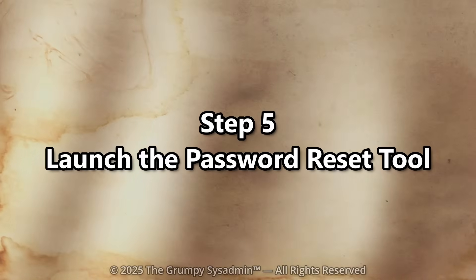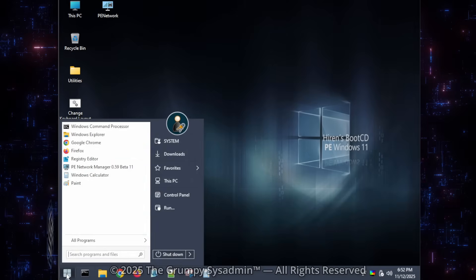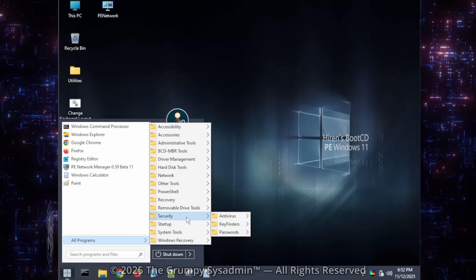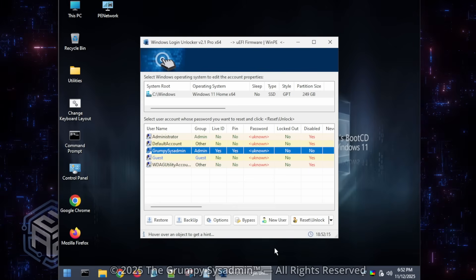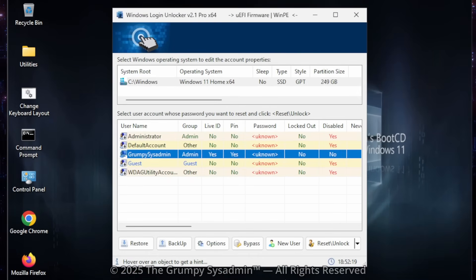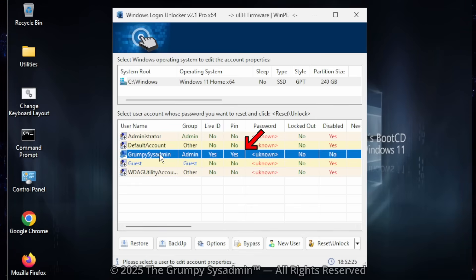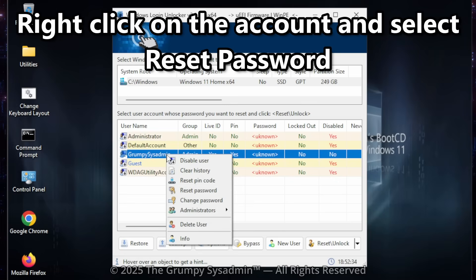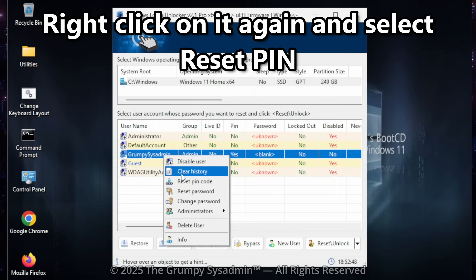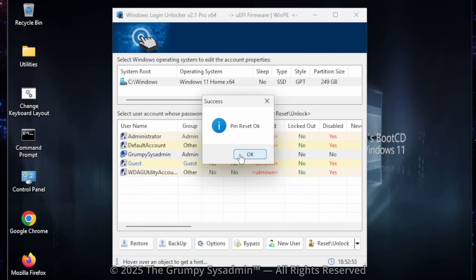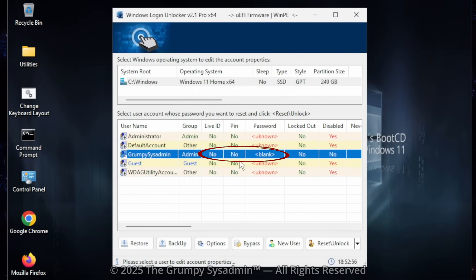Step 5: Launch the Password Reset Tool. Click on Start, All Programs, Security, Passwords, and finally Windows Login Unlocker. It'll scan your hard drive and show any Windows installations it finds. You'll see user accounts listed below. If you spot one with Live ID set to Yes and PIN set to Yes, that's your Microsoft account. Right-click on it and select Reset Password — that clears the password and converts it into a local account. Right-click on it again and reset the PIN if it has one. Now both Live ID and PIN should say No, and password should say blank.